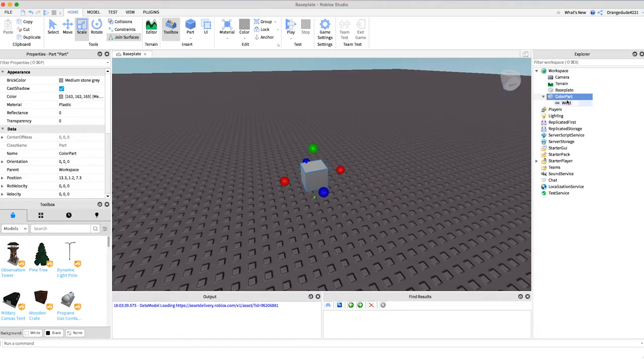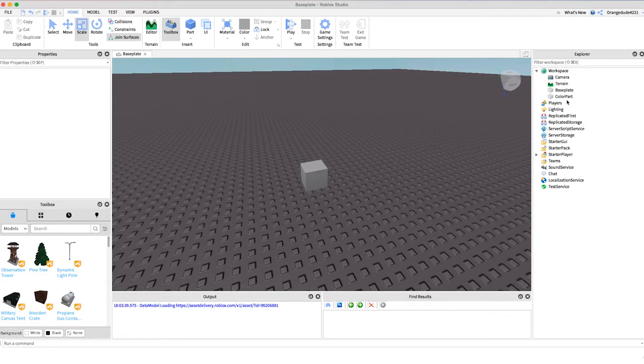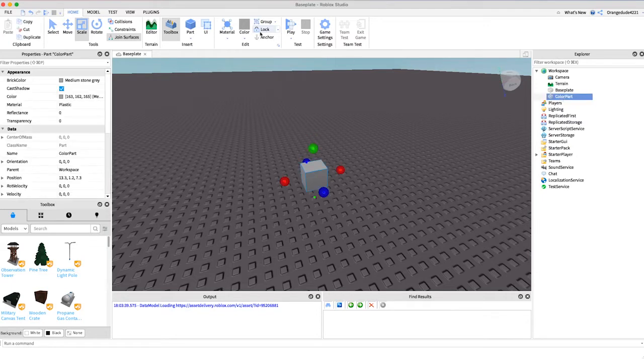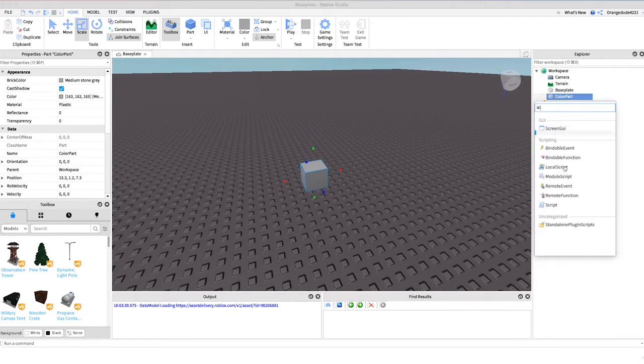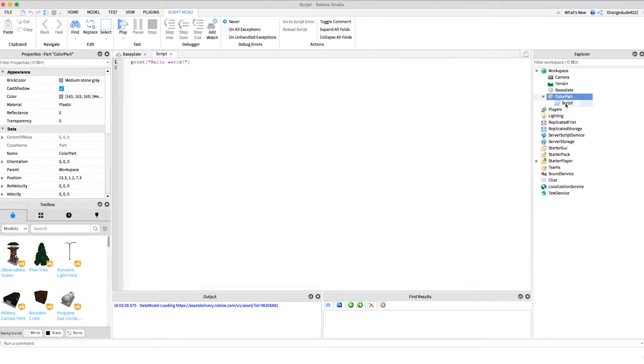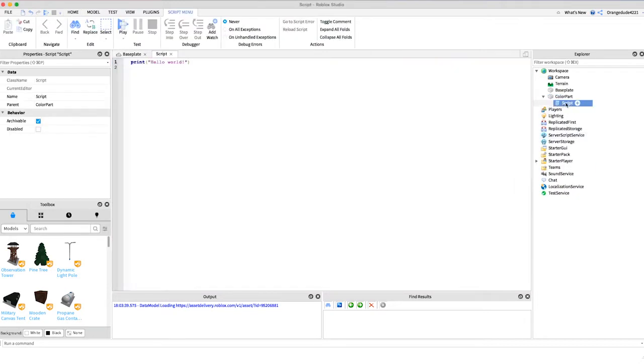Now inside of this part we're going to want to create a script and this is going to be the script that we will be working in to change the color of the part. So we'll add a new script and we can just name it color script.